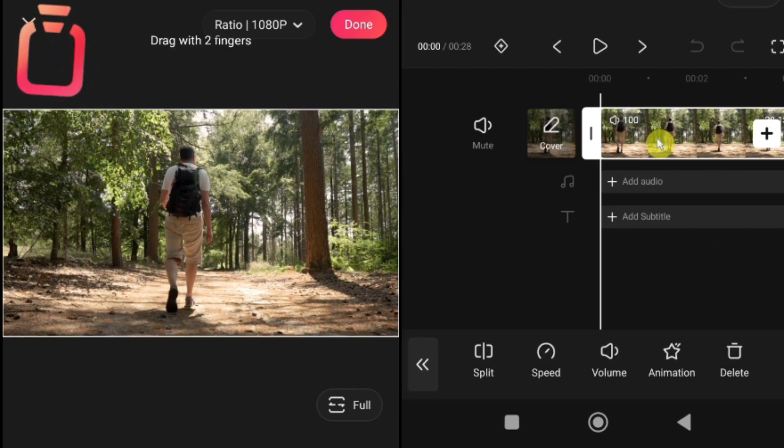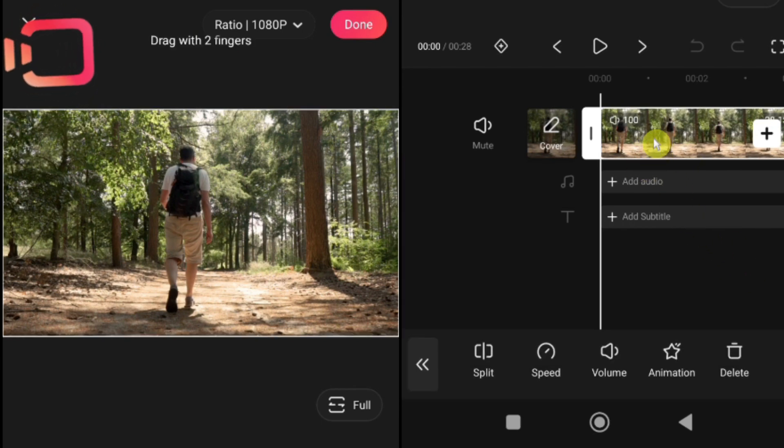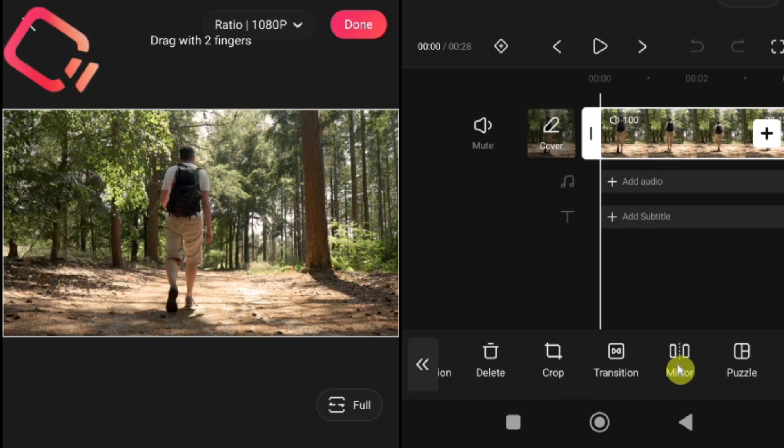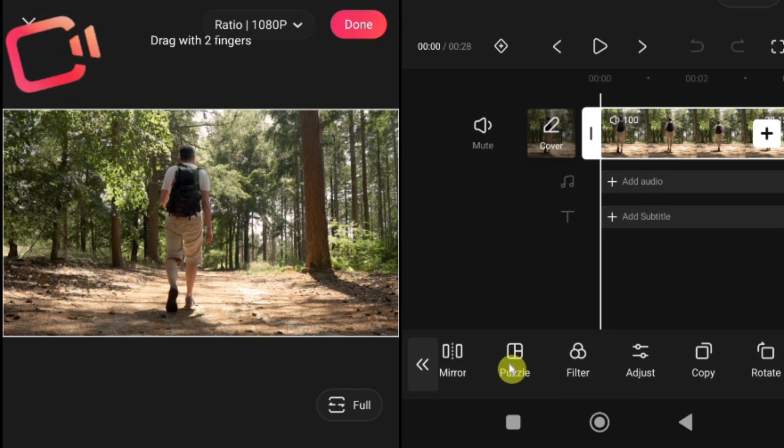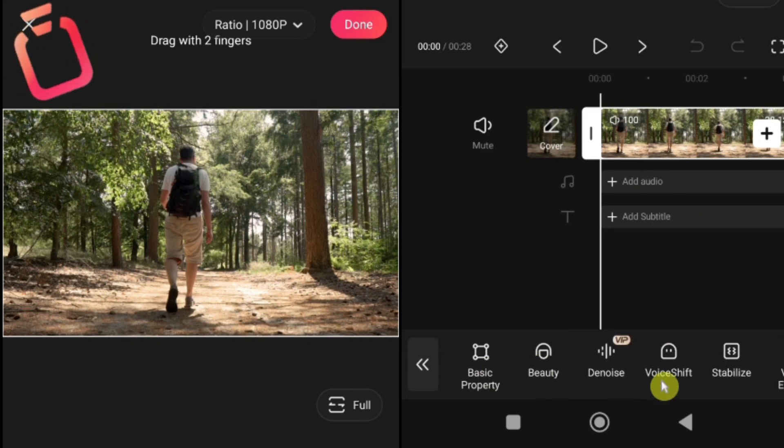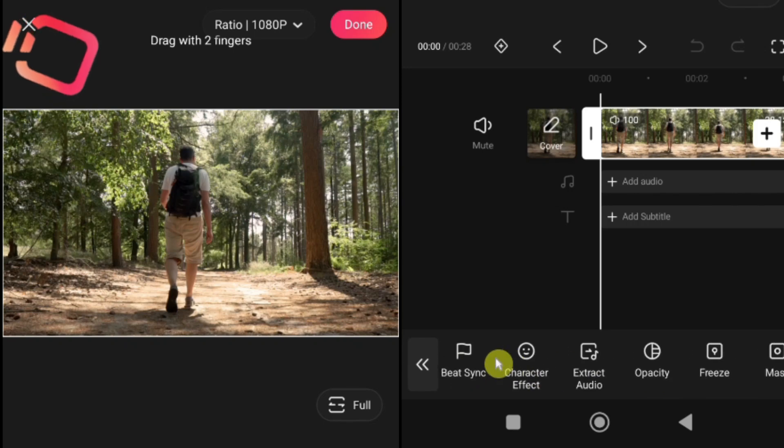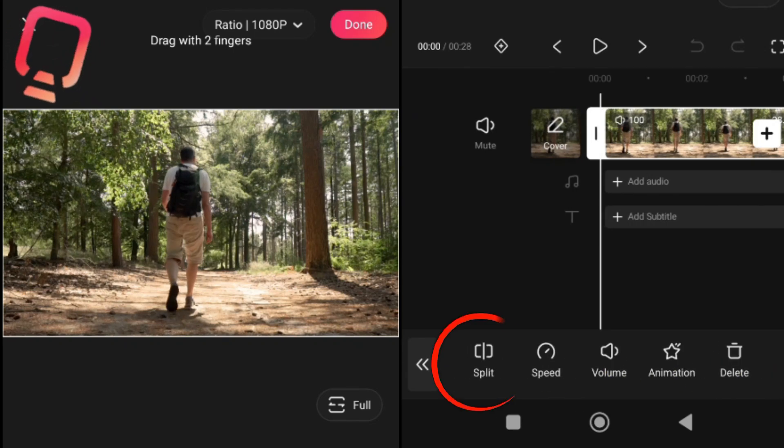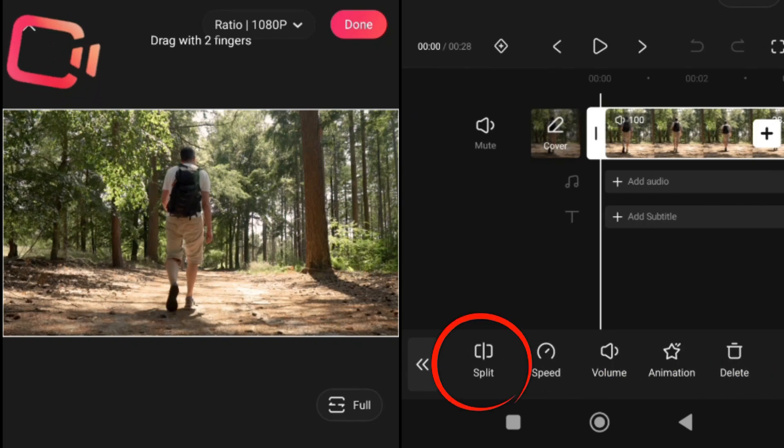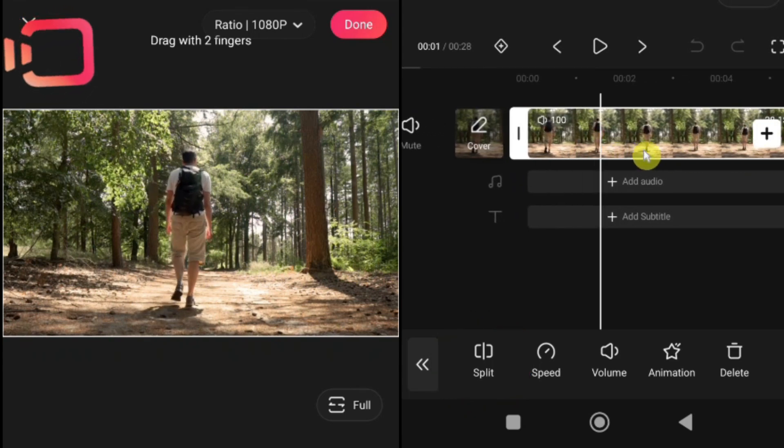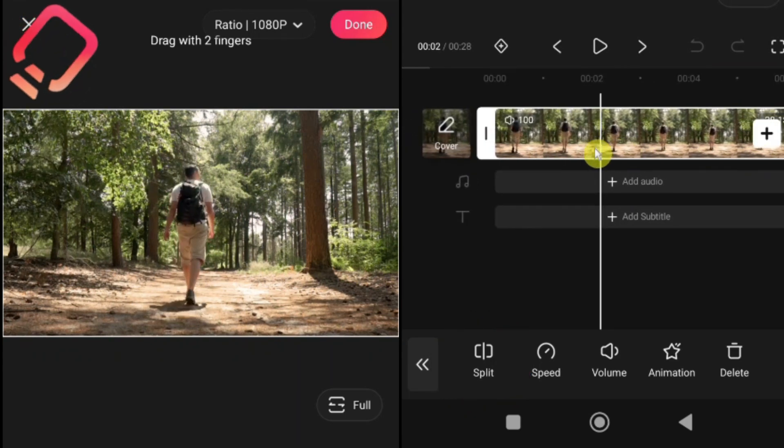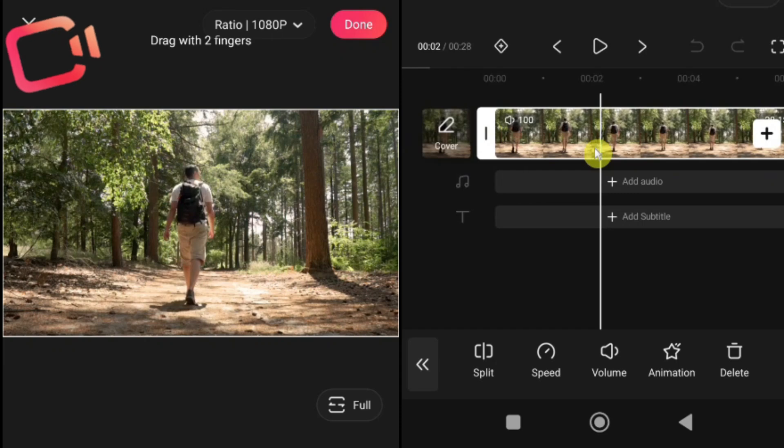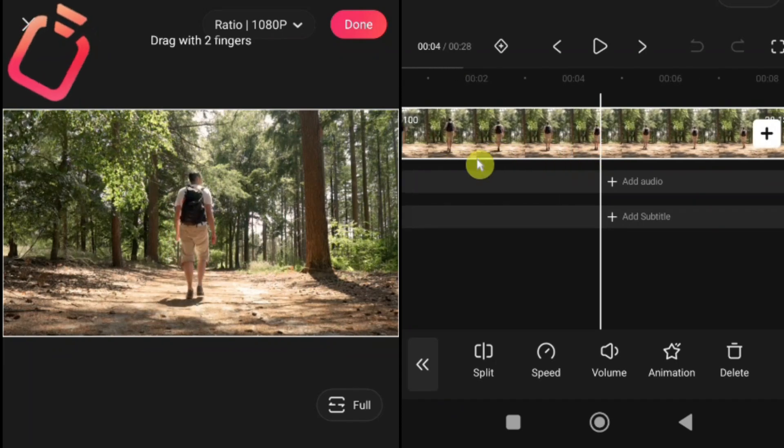First, select the video clip you want to edit. Once it's selected, all the available editing tools will appear at the bottom of the screen. The very first tool we'll explore is Split. The Split tool lets you divide a single video clip into two separate parts, at any point you choose. This is perfect when you want to trim, remove, or apply different effects to specific sections of your video.